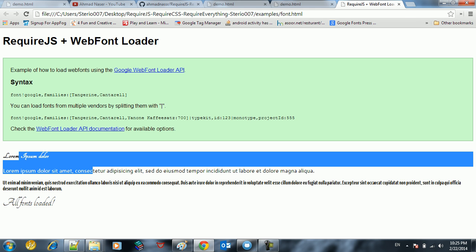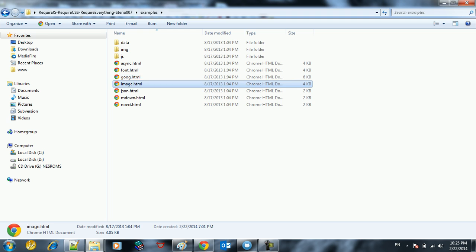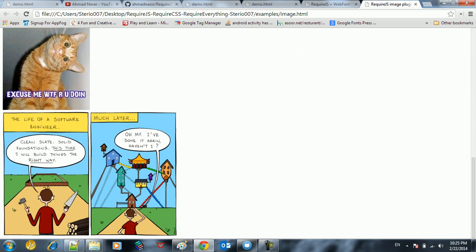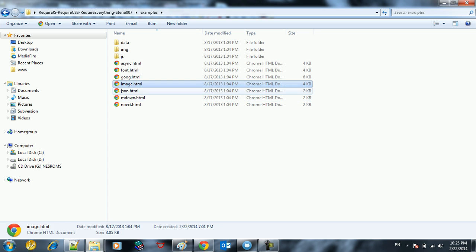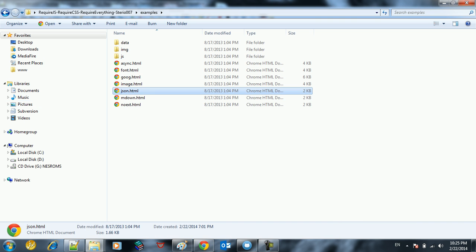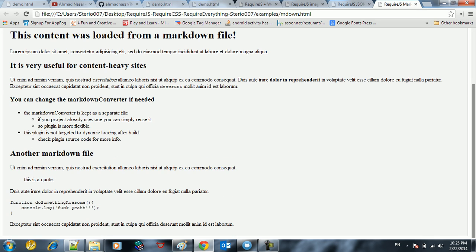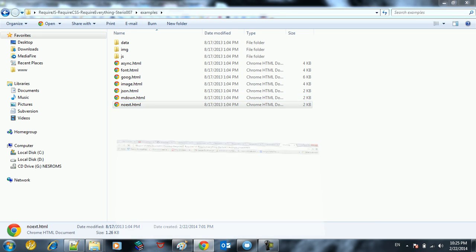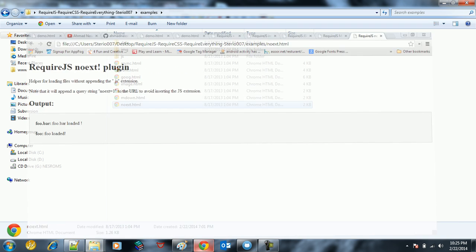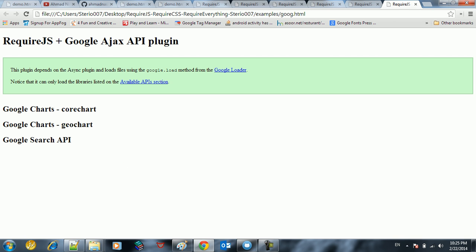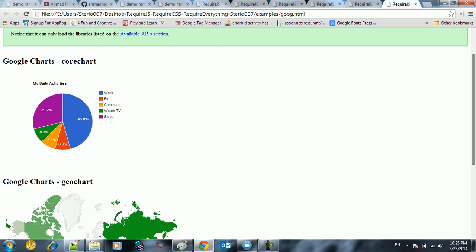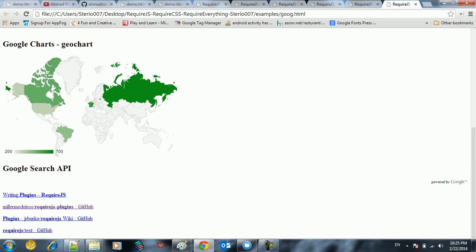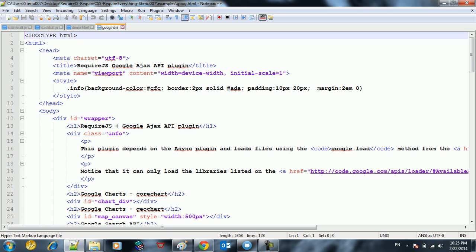You can see here we load this font. How to load images using RequireJS, how to load JSON data using RequireJS, how to load other things like maps. So you can see a lot of things here. If you want to use Google to load geo charts and stuff like that, you can see this is from Google using RequireJS.